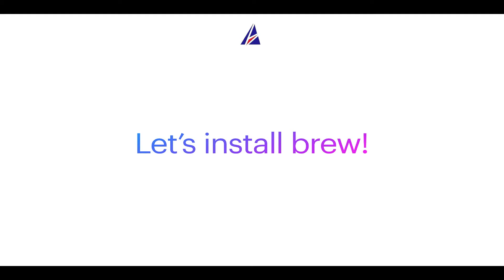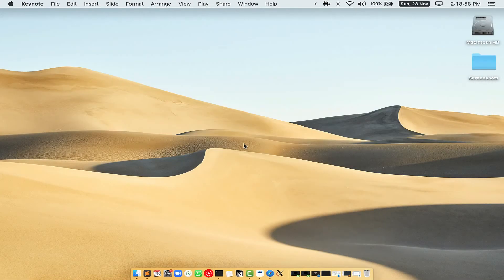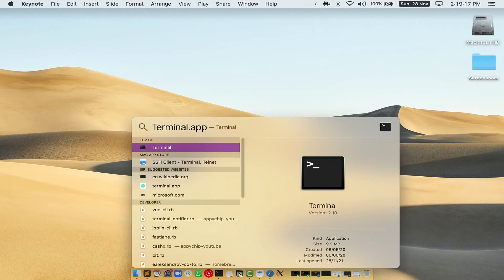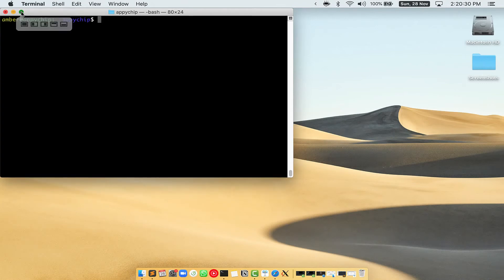Let me open my Mac here. First, you need to press Command and Space on your keyboard. This will open Spotlight Search on your Mac, and then you have to type terminal.app. You will see the Terminal app — simply double-click on it to open Terminal. Let me maximize this Terminal window.